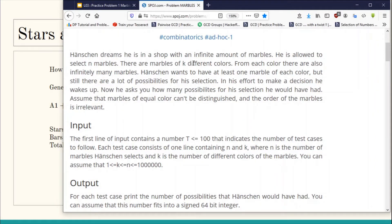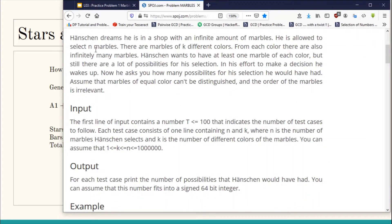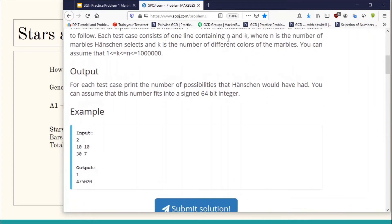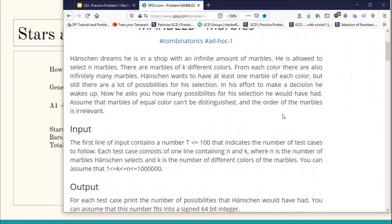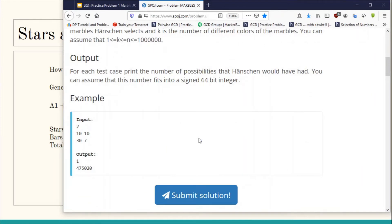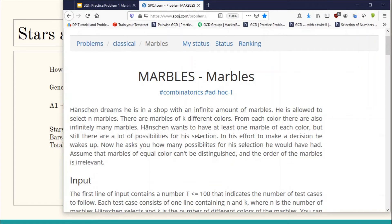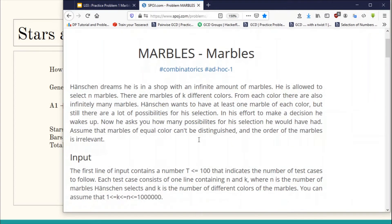He has to choose n marbles from k different colors such that there is at least one marble of each color. There are t test cases; in each test case there are two inputs, n and k — n is the number of marbles and k is the number of different kinds of colors. To solve this problem we basically have k variables, a1 + a2 + ... + ak, where each variable must be greater than or equal to 1 because from each color we have to choose at least one marble, and the sum of all k variables must equal n.